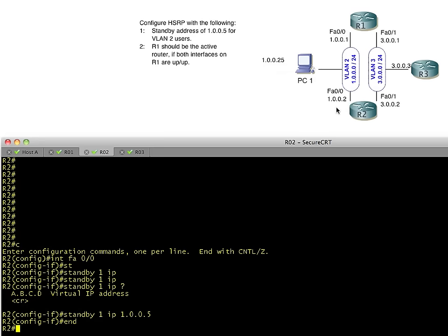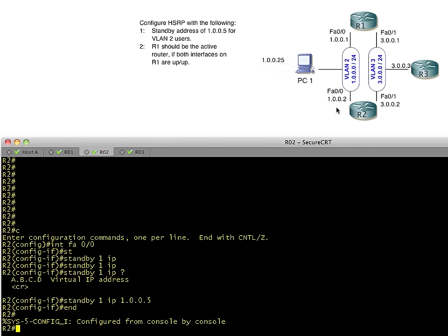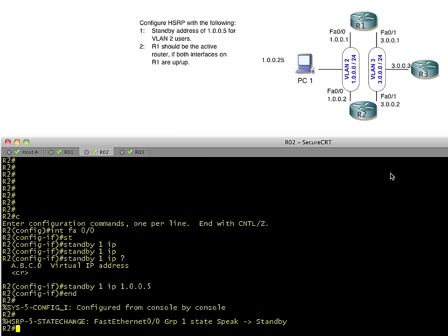So here's what's happening in the background with R2. R2 is now listening to HSRP messages, sending out messages, telling everybody else that he's there. And they're sending it to a multicast address of 224.0.0.2, which HSRP devices are listening on. He's going to see that R1 is active. And he'll simply say, okay, great. You're active. I'll be standby in case something bad happens to you. And there you have it.